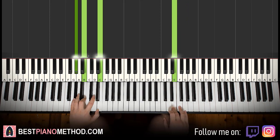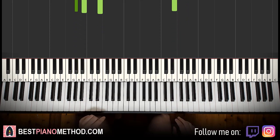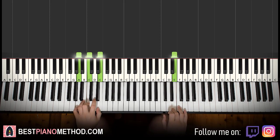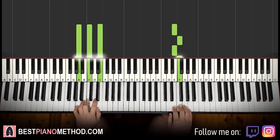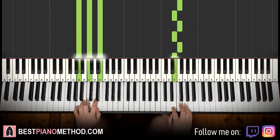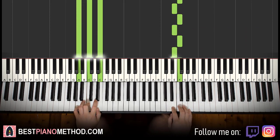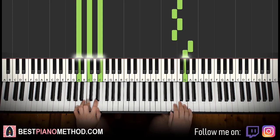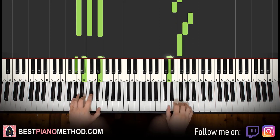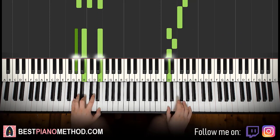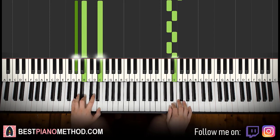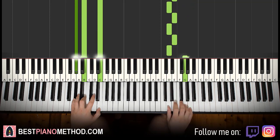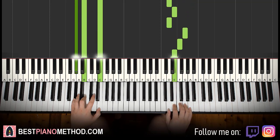Back to back, the two parts we've learned so far play like this — check it out. Part one: one, two, three, four, five, six, seven, eight. Then part two: one, two, three, four, five, six. Like that.